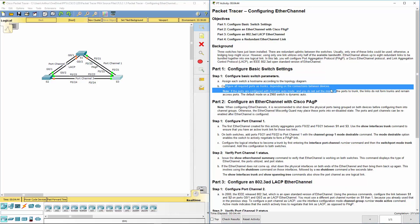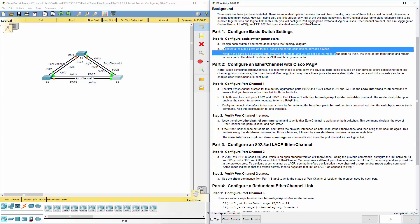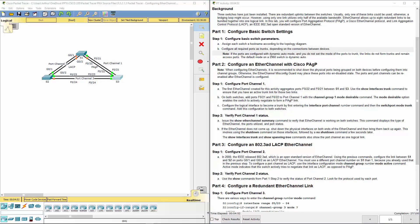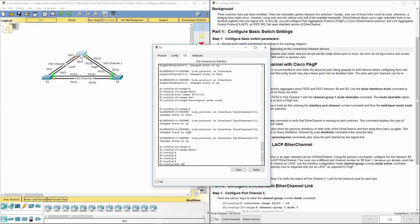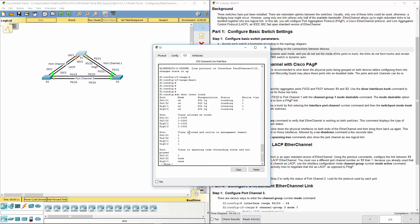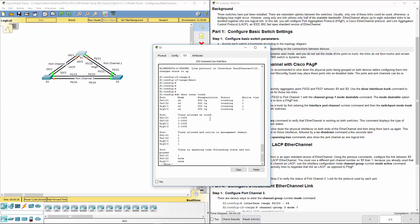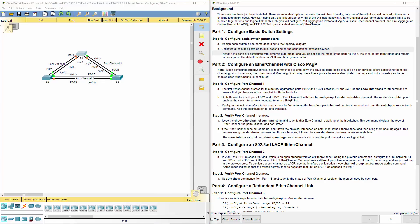Now we're going to set up EtherChannel — first using Cisco's PAgP, then LACP. On switch 1, let's do 'show interfaces trunk.' Remember, if you're in global configuration mode and want to run a show command, use 'do' in front of it; otherwise you have to be in exec mode. Here are the appropriate ports and their statuses showing they are indeed in trunking mode.